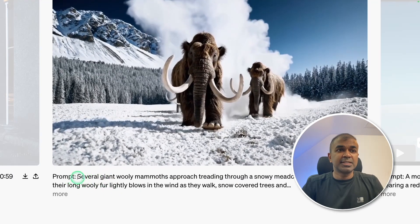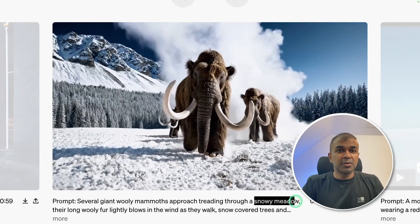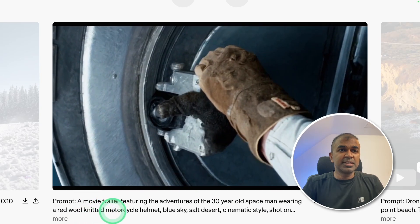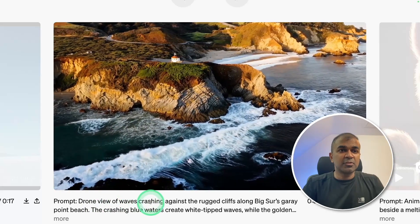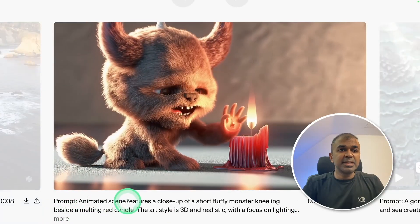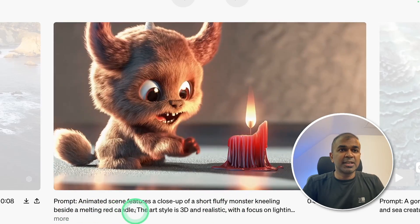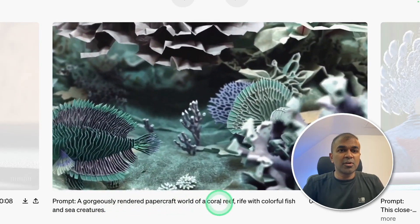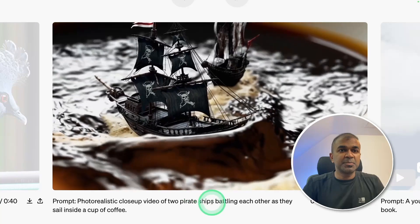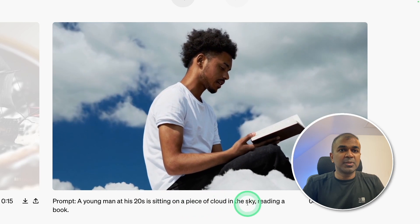Here is another video which shows several giant woolly mammoths approaching through a snowy meadow. A movie trailer featuring the adventures of a 30-year-old spaceman wearing a red wool-knitted motorcycle helmet. Drone view of waves crashing against the rugged cliffs along Big Sur's Garay Point Beach. An animated scene features a close-up of a short fluffy monster kneeling beside a melting red candle. A gorgeous rendered paper-craft world of coral reef rife with colorful fish and sea creatures. Photorealistic close-up video of two pirate ships battling each other as they sail inside a cup. A young man in his 20s is sitting on a piece of cloud in the sky, reading a book.